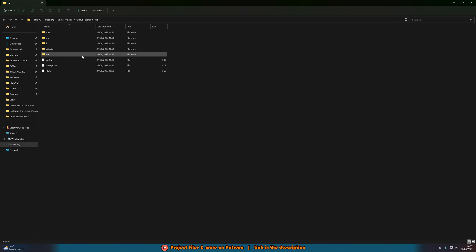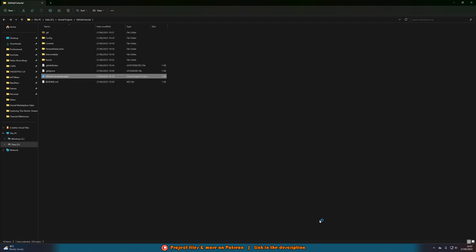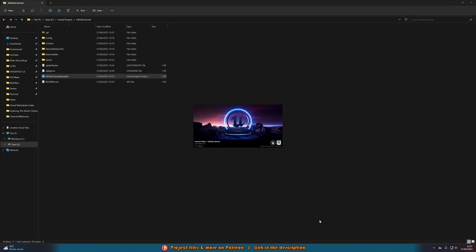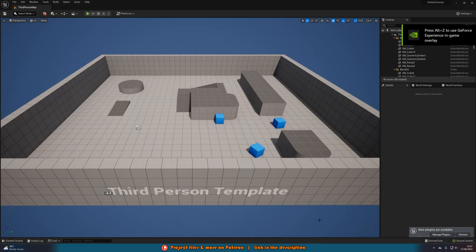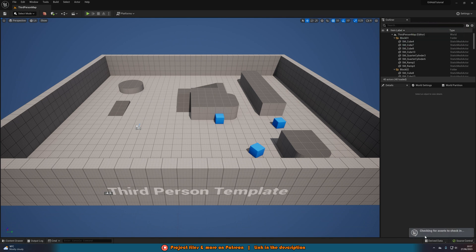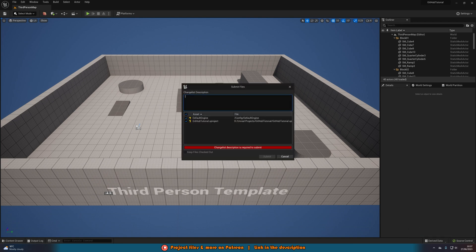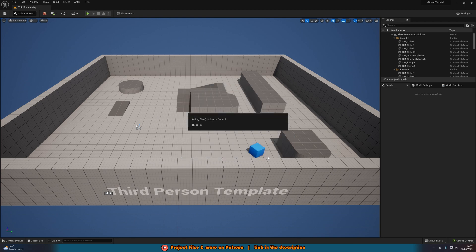Now open your project again and try the push one final time. You might not have had that issue — it normally only appears if you already have pre-existing repositories. It's likely just a bug, but this should also only happen once during this initial commit and shouldn't occur on subsequent pushes. Go to Source Control > Submit Content, wait for it to find the assets, write 'initial commit,' and press Submit.